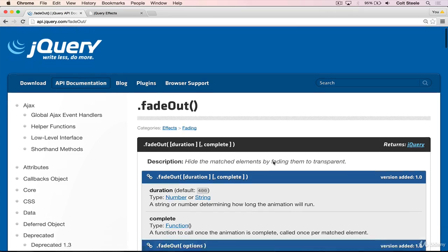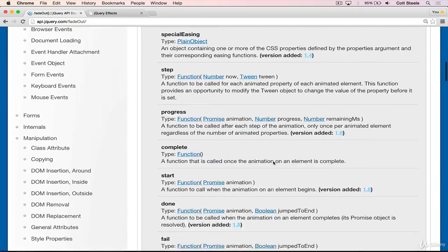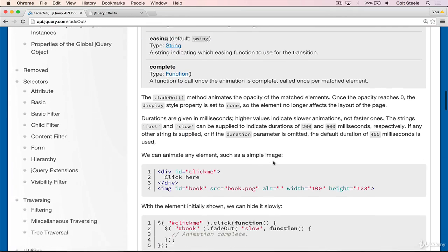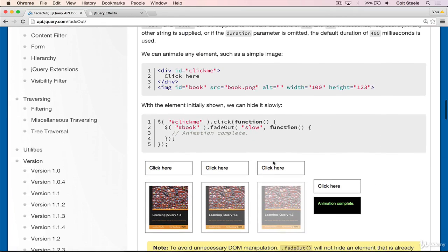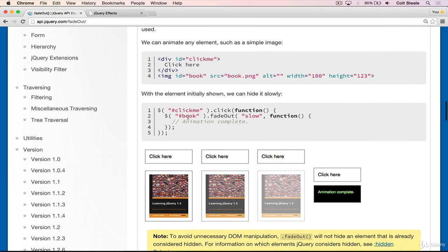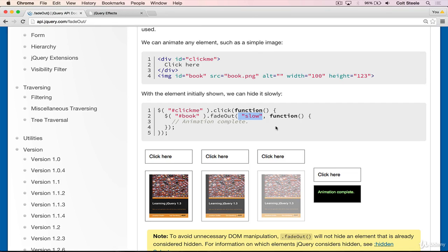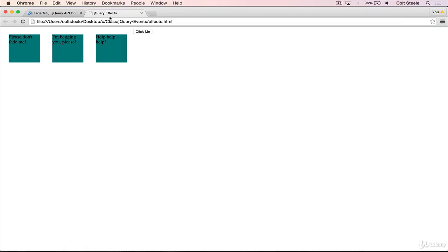So to reiterate fadeOut, we'll take an element from full opacity or whatever opacity it's currently at and fade it to the point of full transparency. So it looks like this, select .fadeOut and we can provide an optional string of the speed. So slow or fast, or we can give it a number of milliseconds. So let me show you that now.